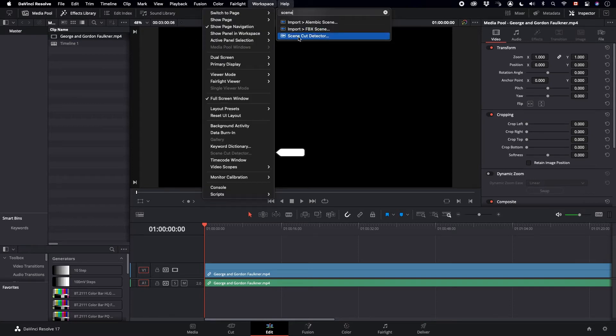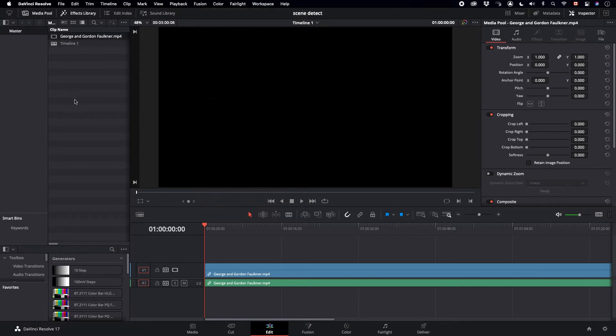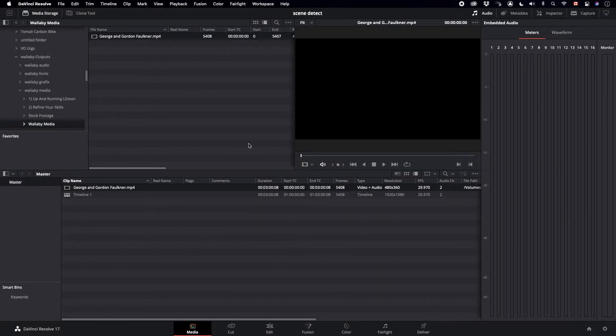Which is odd. So what I've discovered here is we need to be in the Media tab in order to use Scene Cut Detector. So we're going to go to the Media tab.